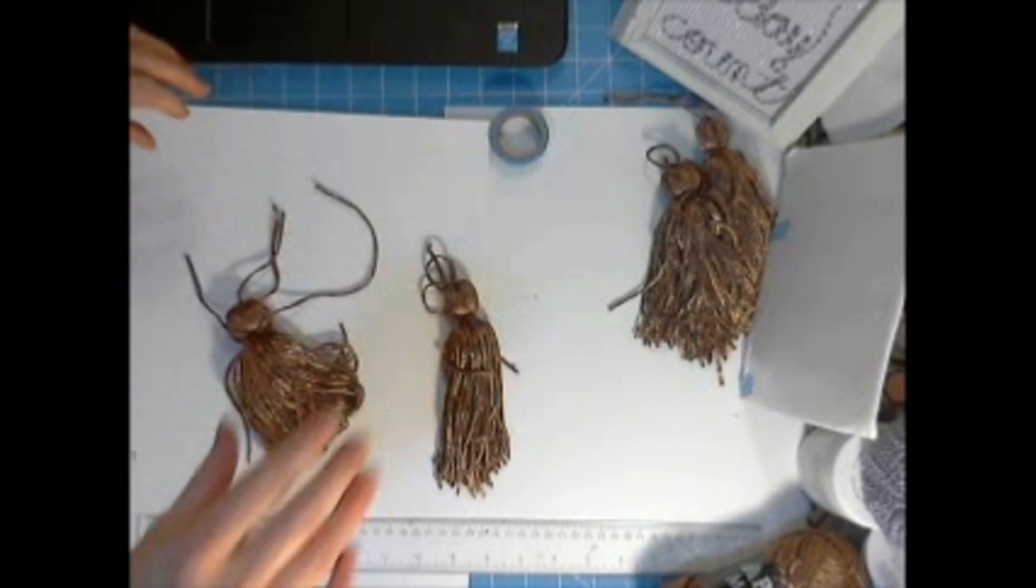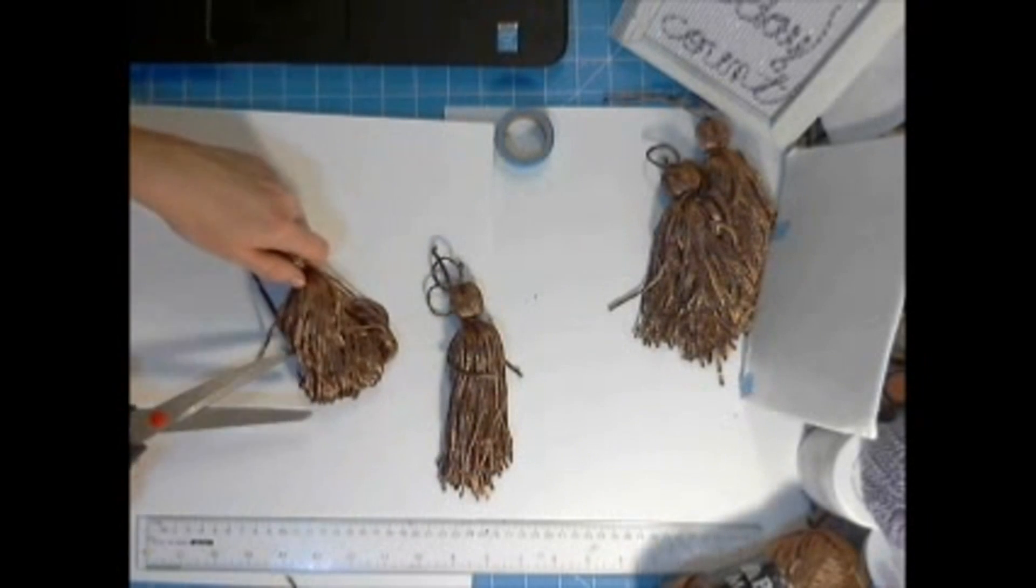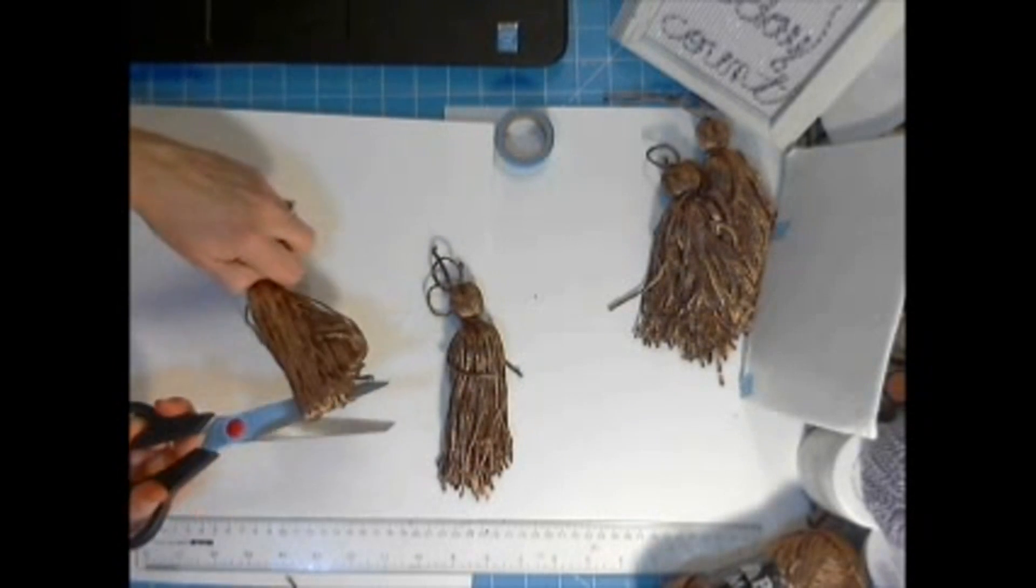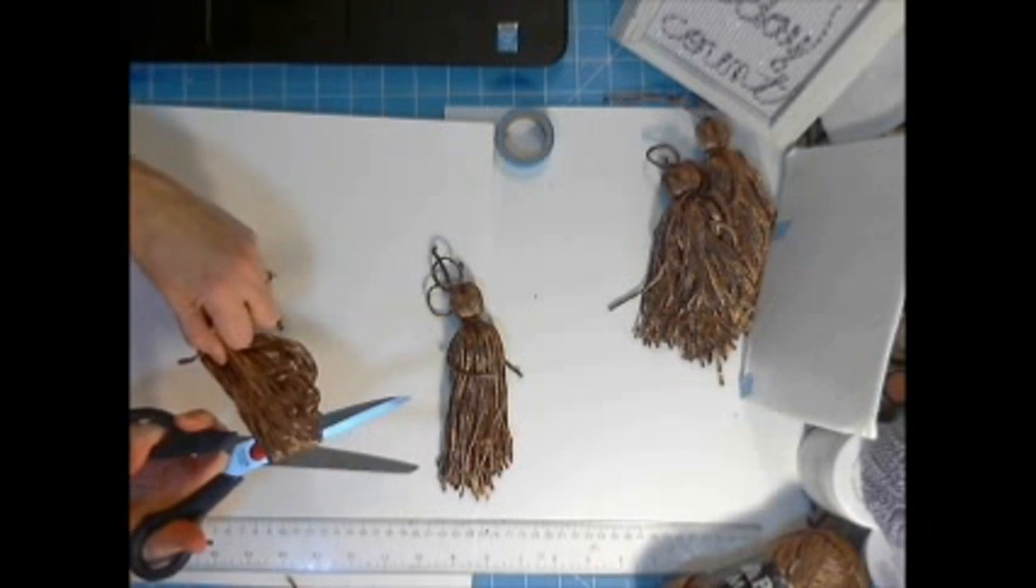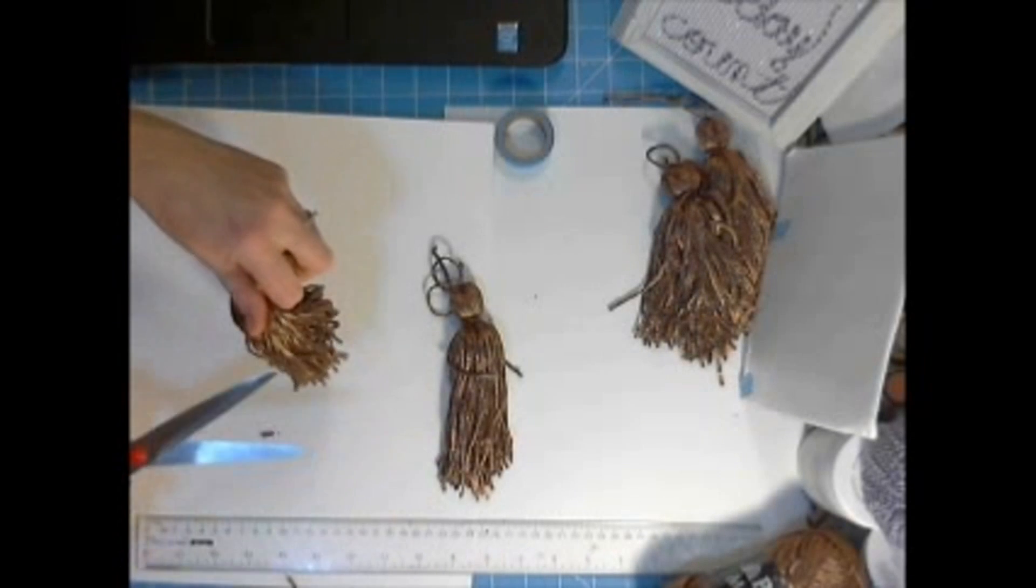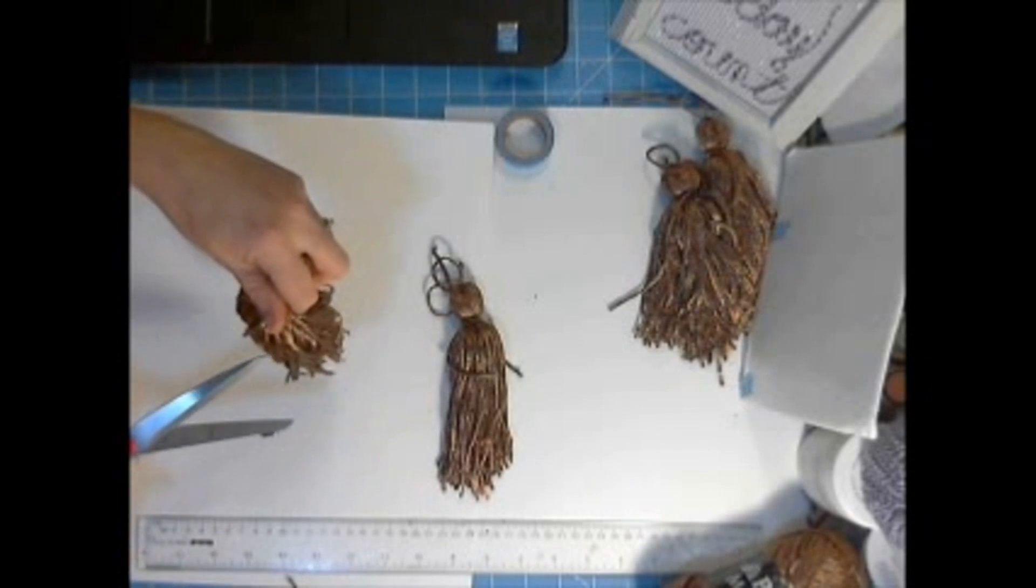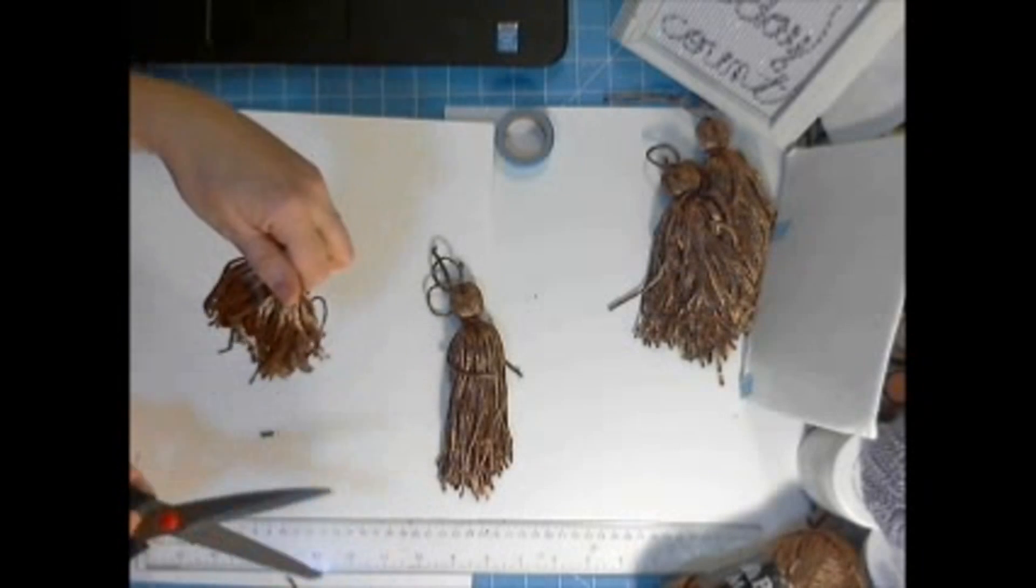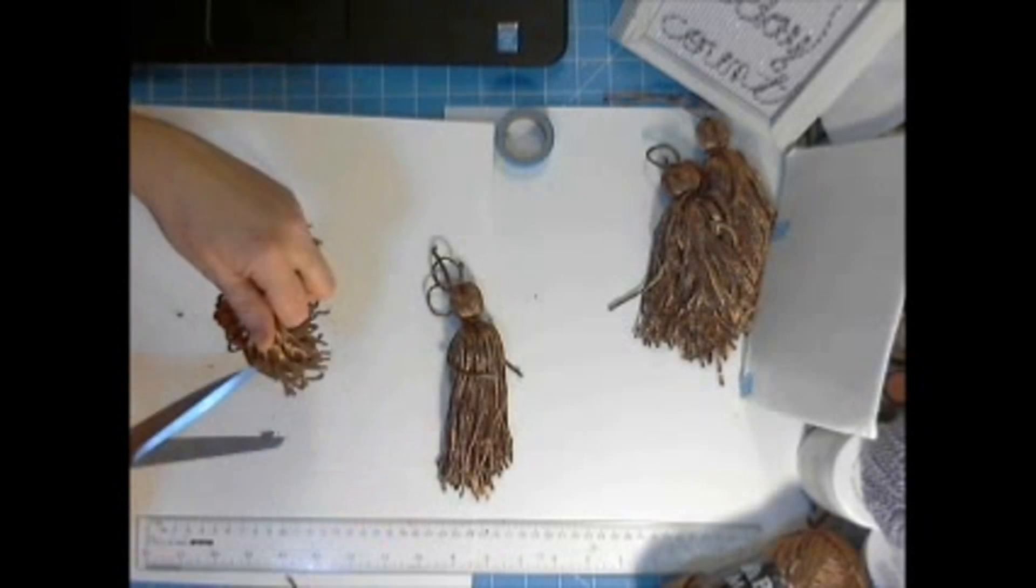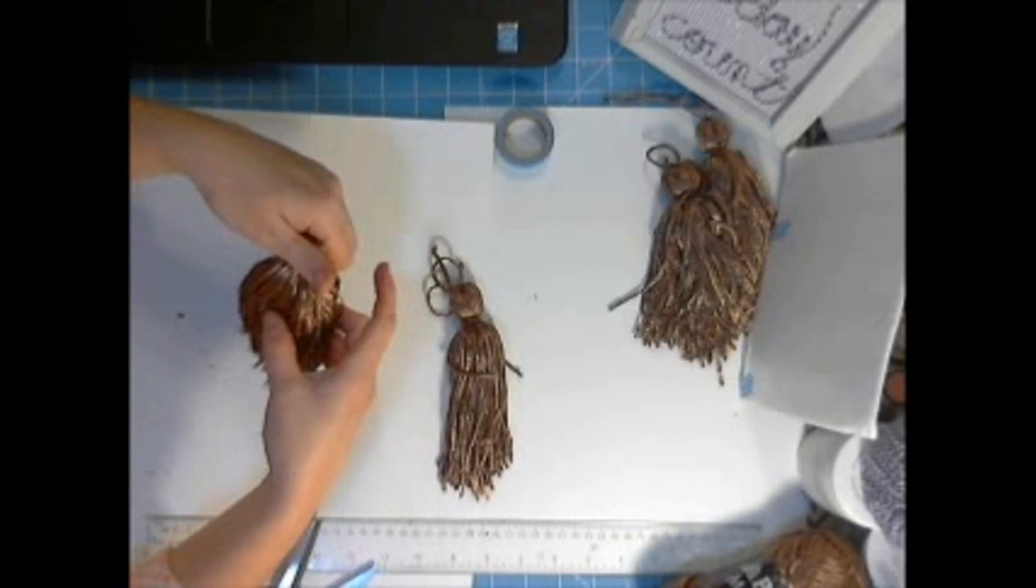Now for the tassel portion. So these are all looped right now where we had wrapped it around that foam core board. I'm just going to pull them tight. Cut them apart. Just keep snipping until you get all those loops cut. You can just check for more loops.